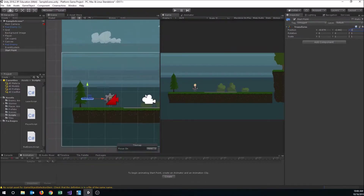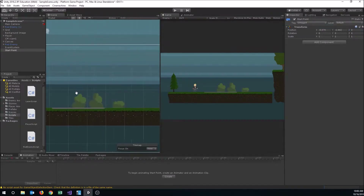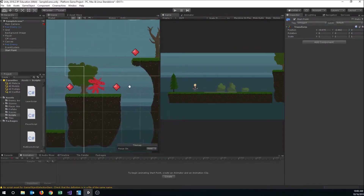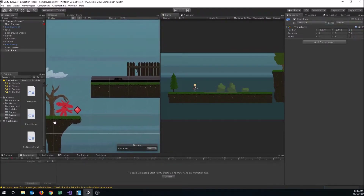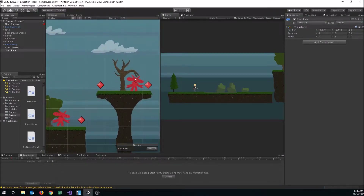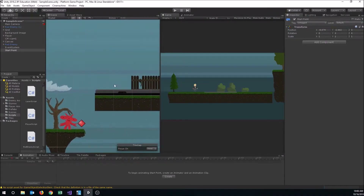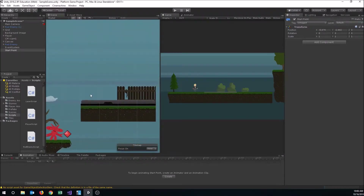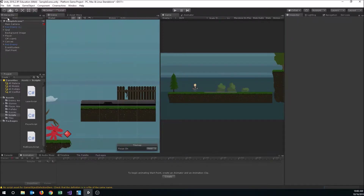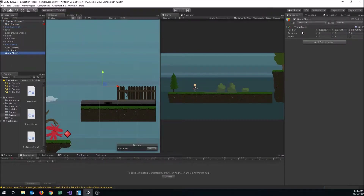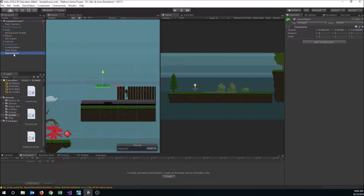Then we're going to want a checkpoint. Let's look for a good place — maybe after we get past these two aliens, we put a checkpoint right up here to save our progress. I'm going to make another empty game object and give it a green icon, and we'll call this 'checkpoint'.